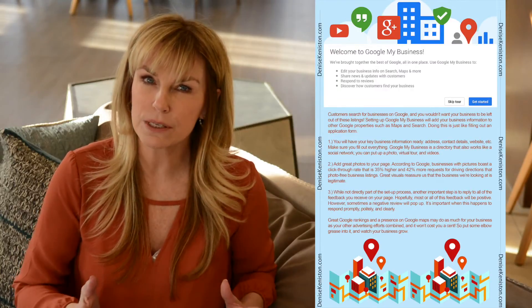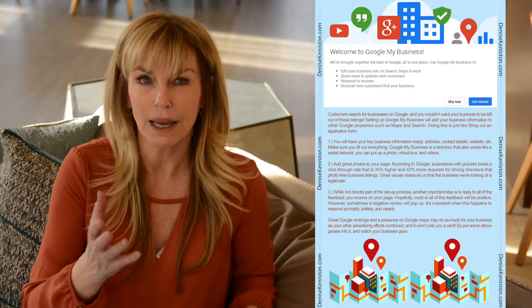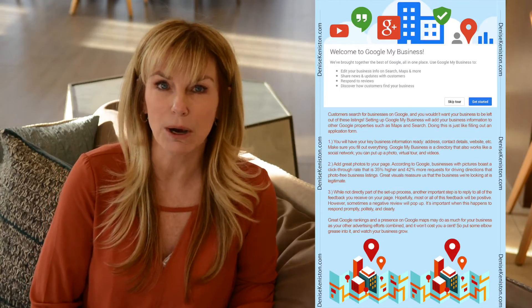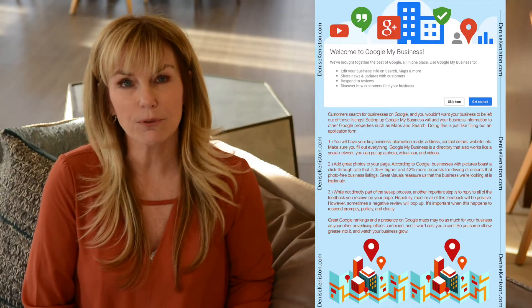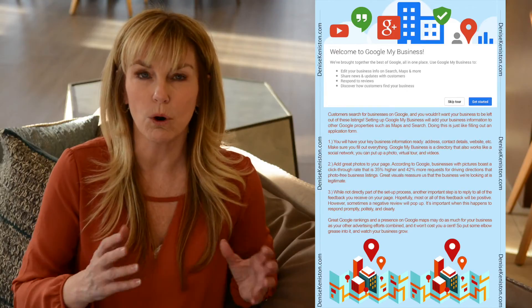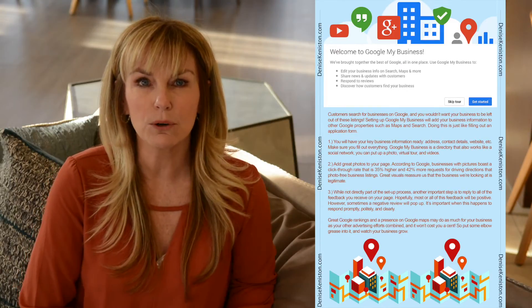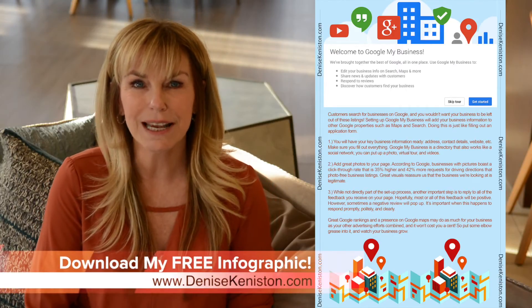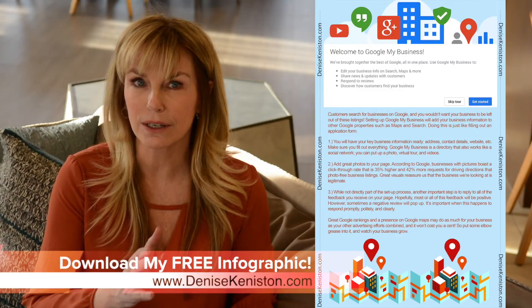Your Google Business page is good to go. However, you might want to take time filling out all of your business information as completely as possible — and as mentioned, this includes photos. Go back and check on it regularly; you'll want to keep tabs on what's being said about you on your page. Great Google rankings and a presence on Google Maps may do as much for your business as all of your other advertising efforts combined, and it won't cost you a dime.